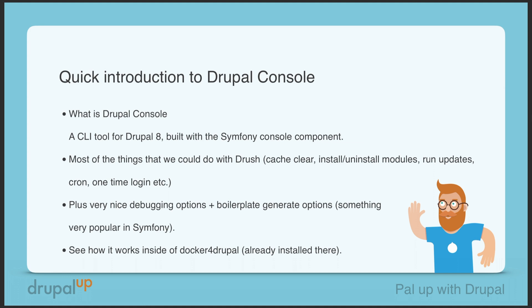We're going to see how Drupal Console works inside of Docker for Drupal because there it's already installed, and we're going to generally check all the available commands. But it's just a basic overview so we're not going to go in details in this video.